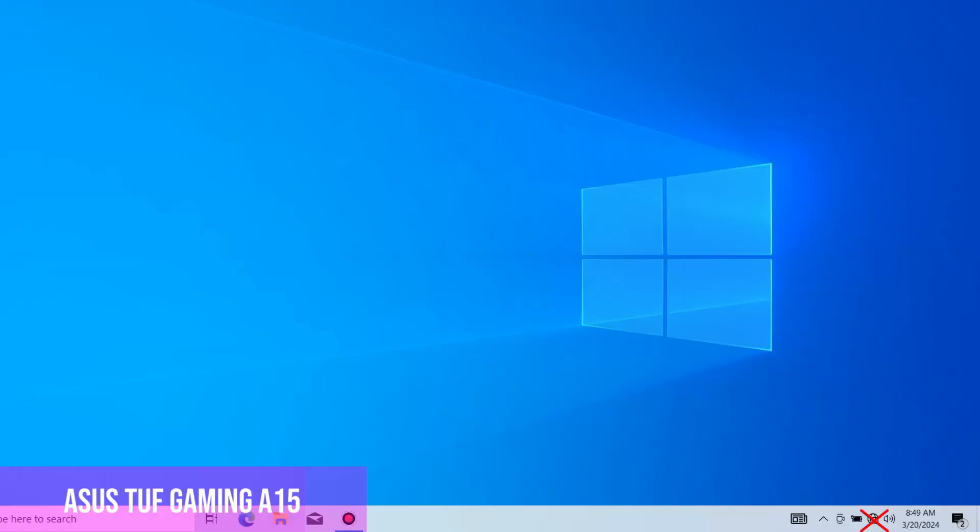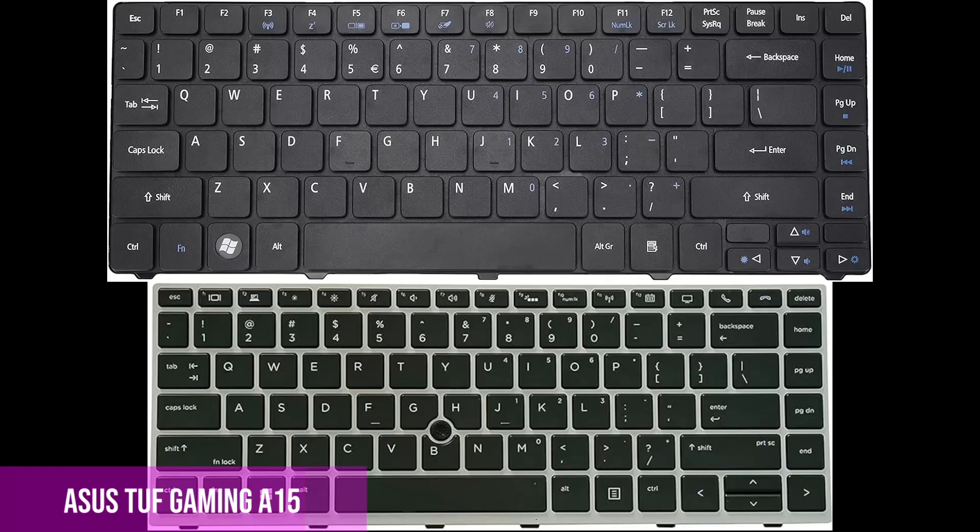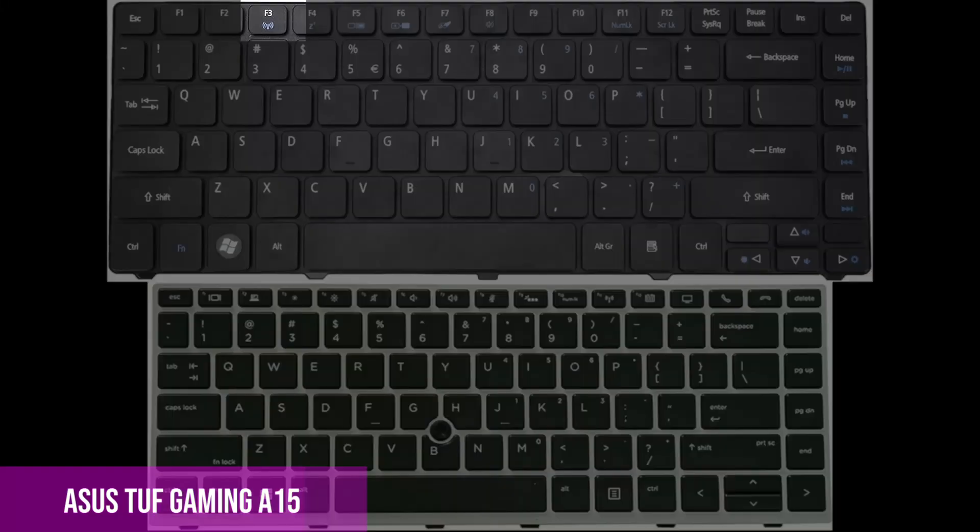Another problem that can be is maybe you accidentally pressed the button that turns on or off the wireless. Look at the top of the keyboard where the F buttons are, and if you have a wireless button,